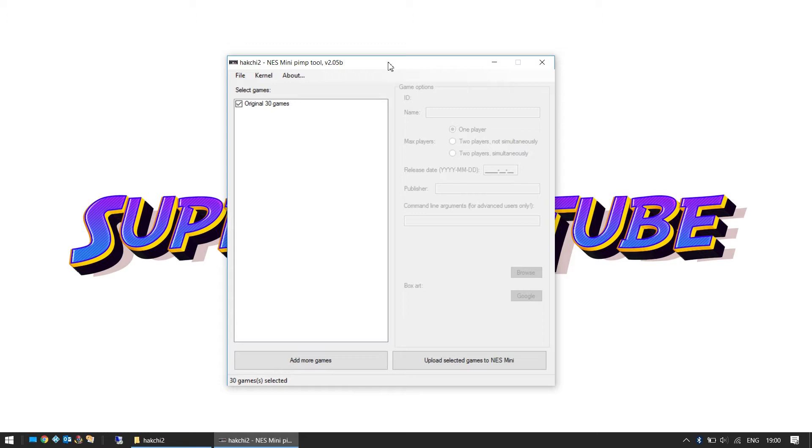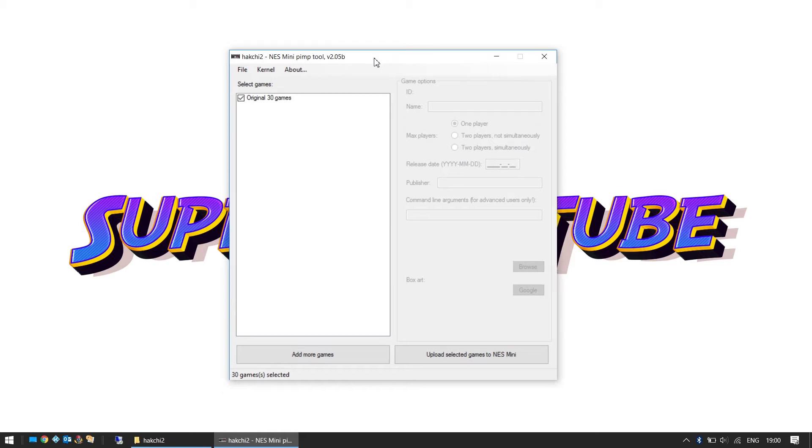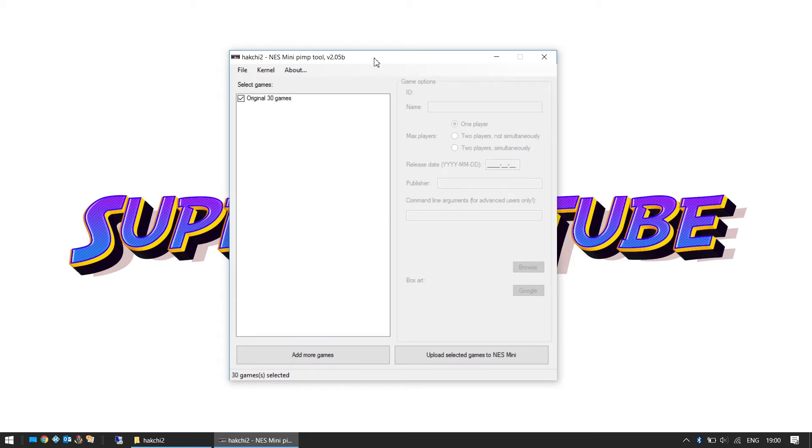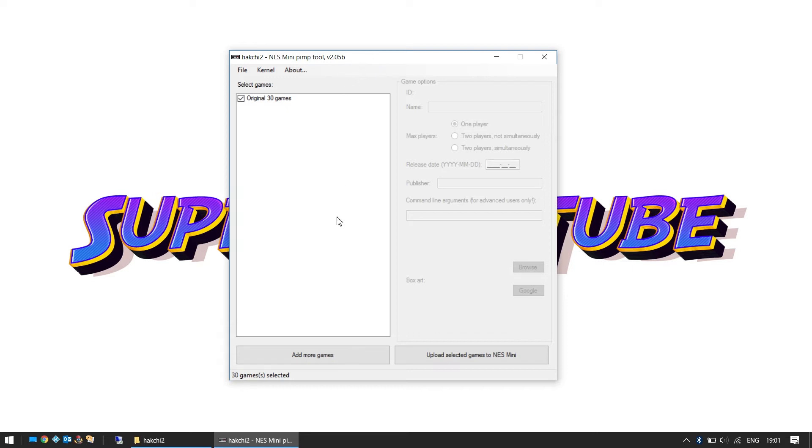The next thing we're going to need, before we do anything with this tool, is some games. Now from a legal point of view, any ROMs or backup ROMs that you download or get, you must own the original cartridge to do this. So we've got a couple of games here that we've got the cartridges for and we're going to add those. First thing we're going to do is in the program click on Add More Games at the bottom.